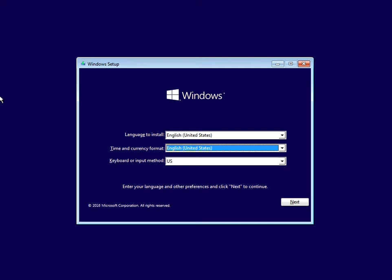Just grab hold of your Windows 10 install media, insert it into your machine — that might be a DVD or a USB drive. Turn it on, then when you get prompted to press any key to boot to this drive, press any key and it will come to this menu here.